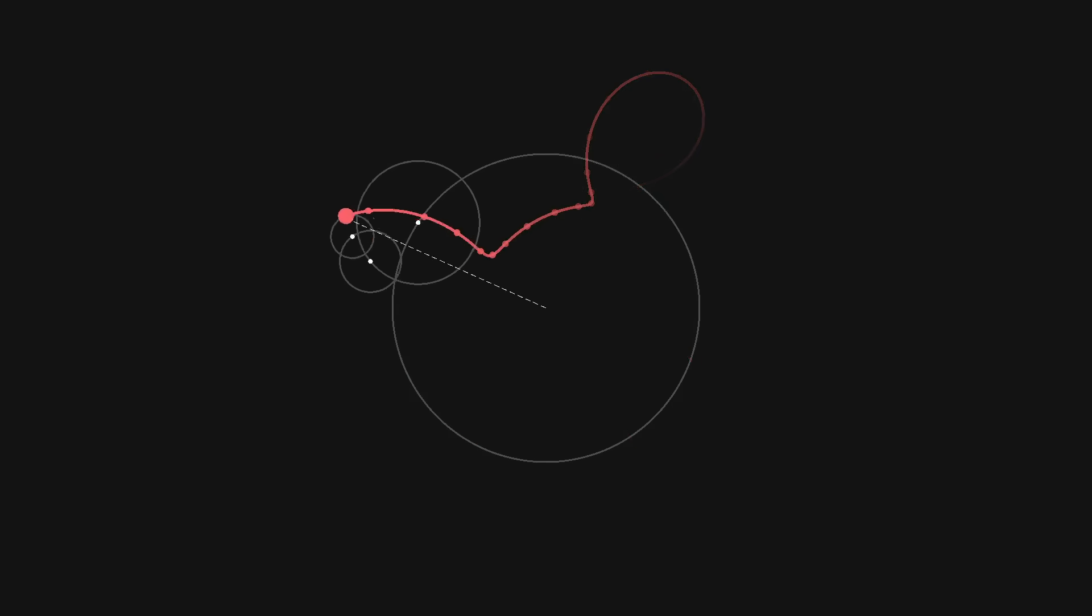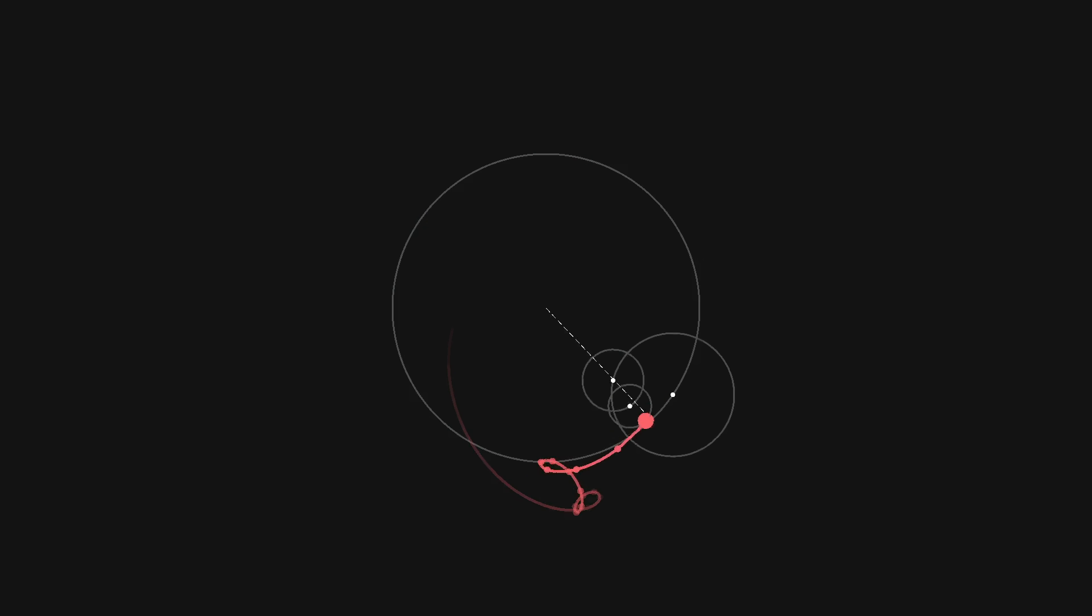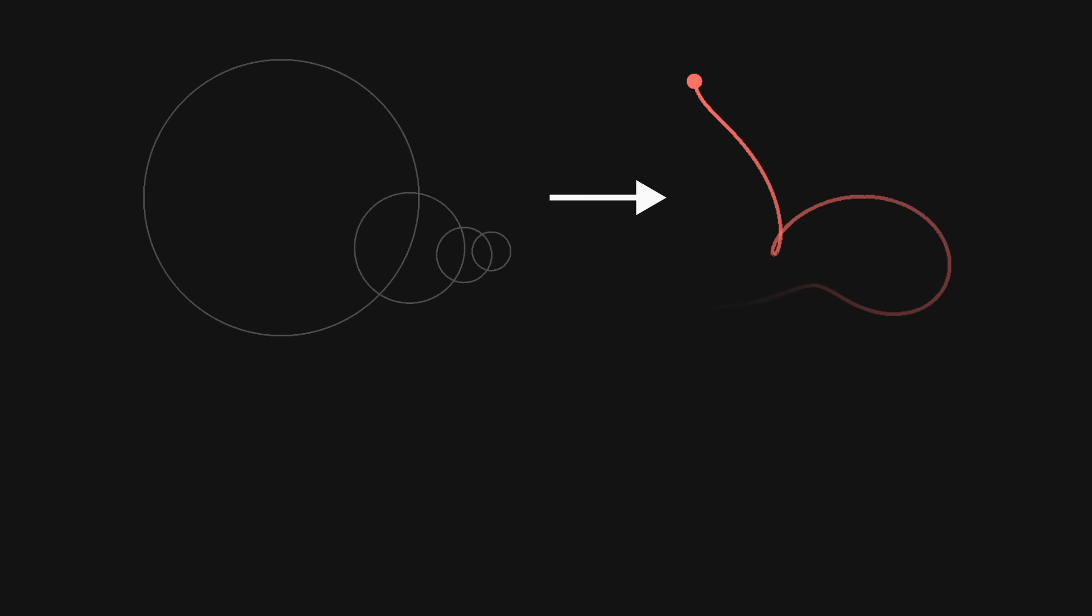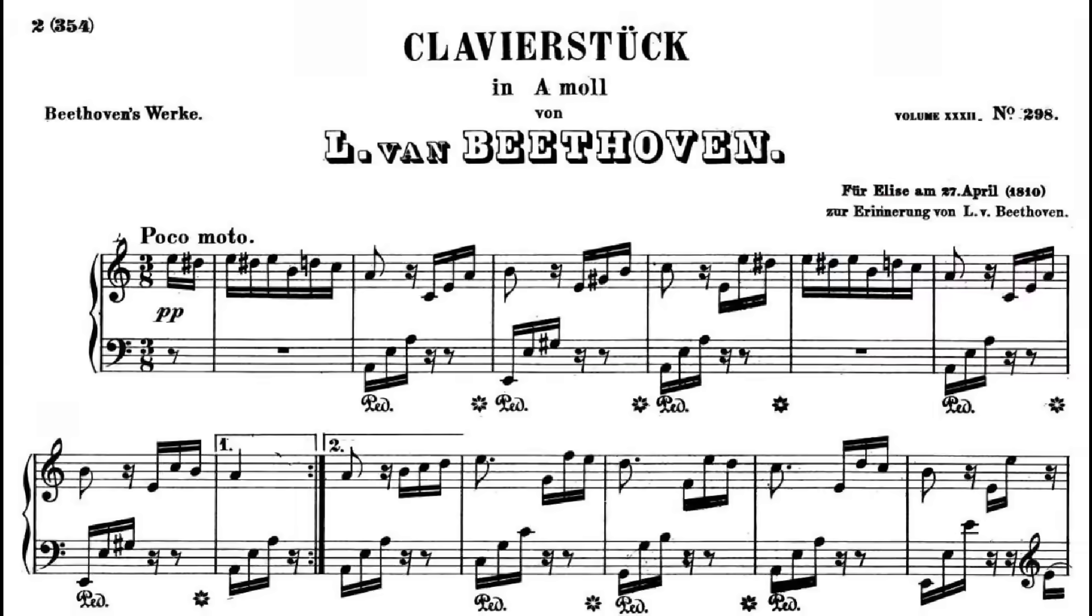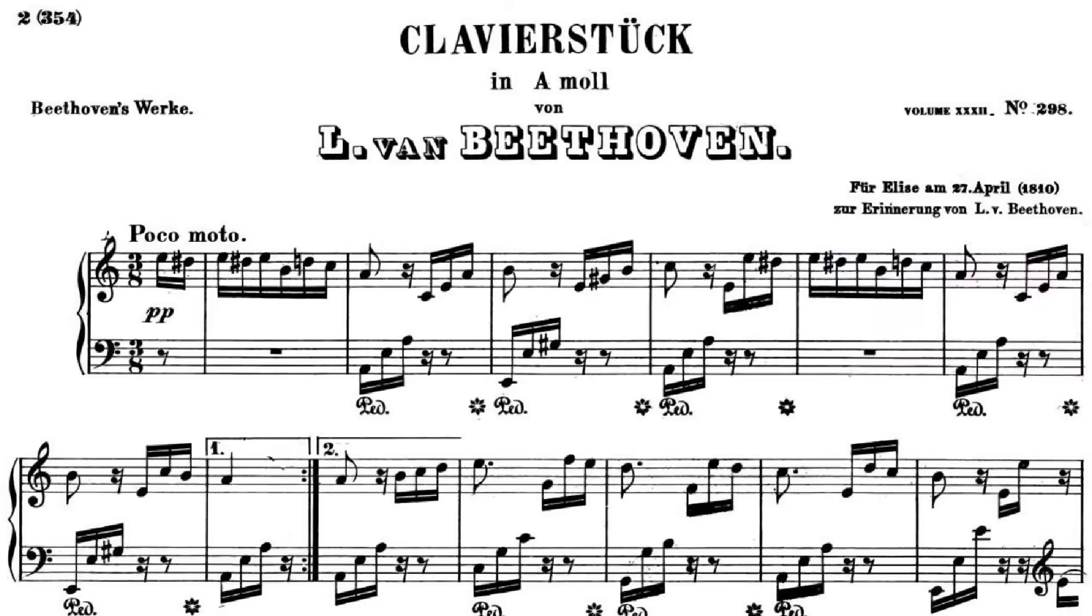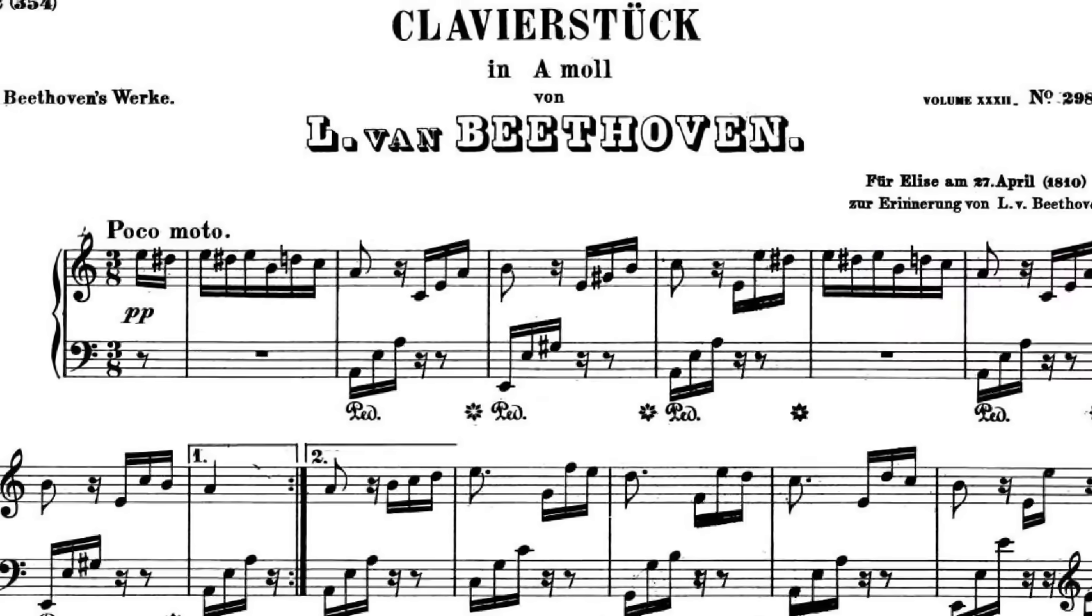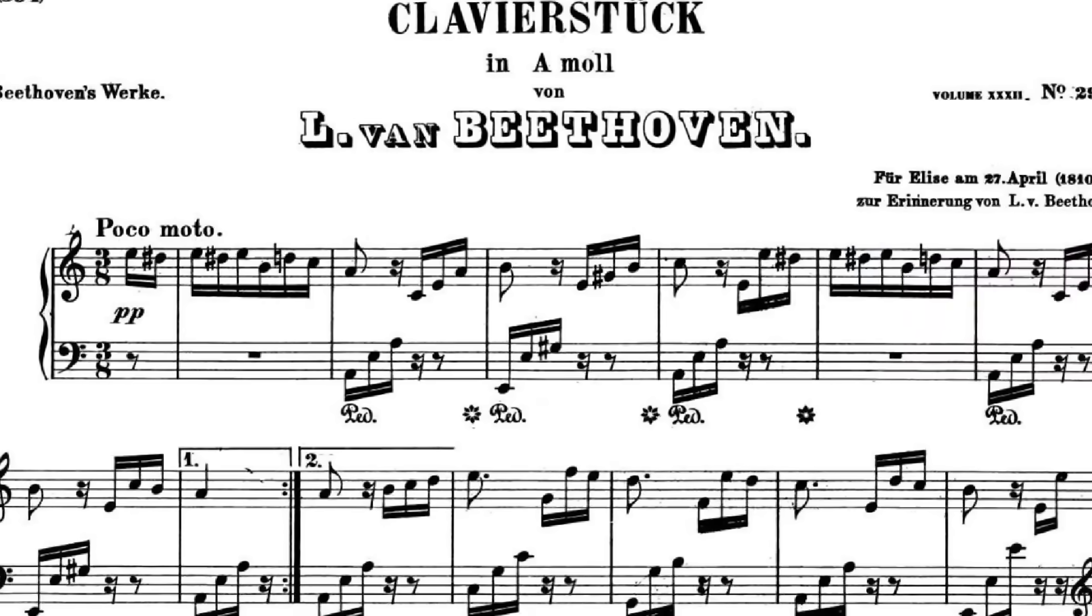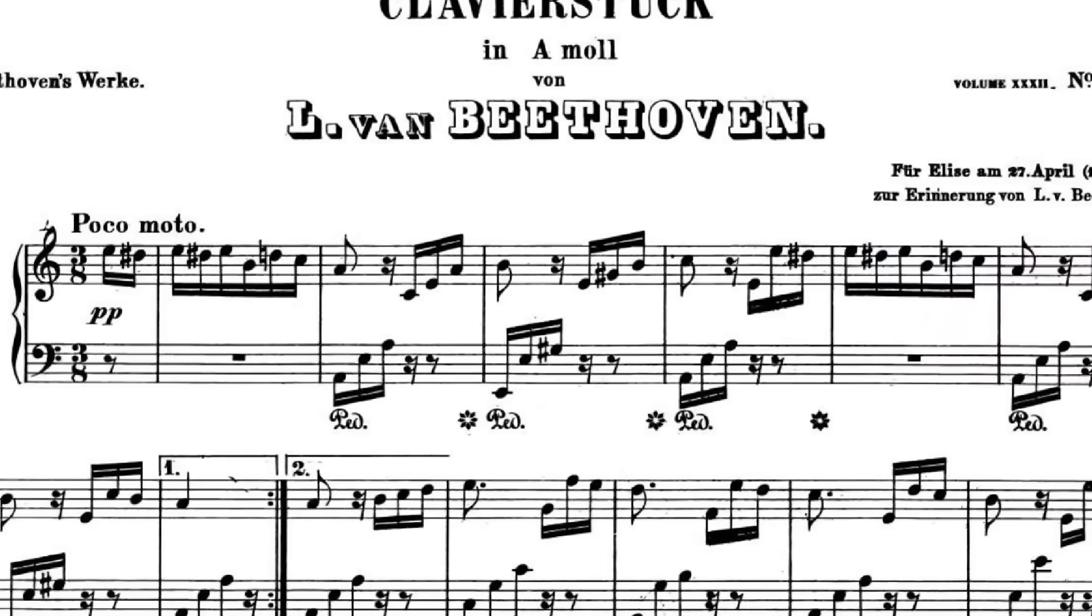But having made music out of circles, you might naturally wonder, can we make circles out of music? Instead of going from a set of circular motions to a path to a melody, could we instead take a melody, say the opening bars of Für Elise, and reverse engineer a path and a set of circles that would produce that melody?